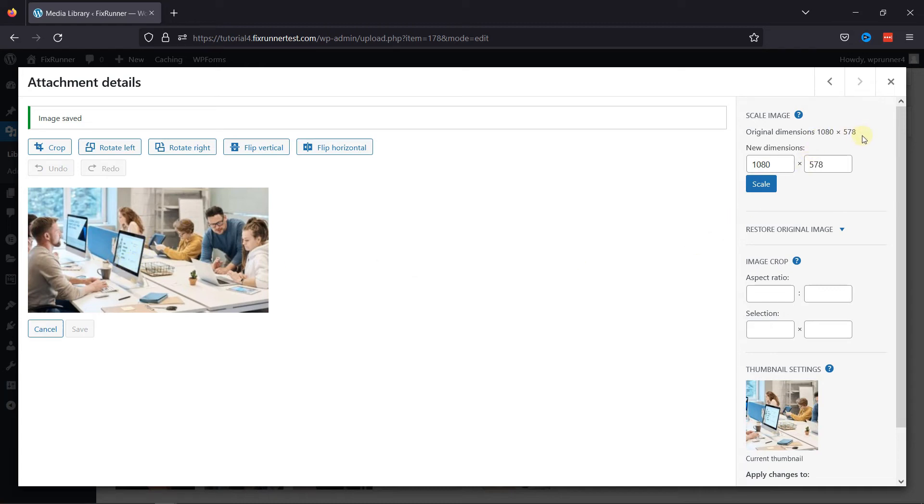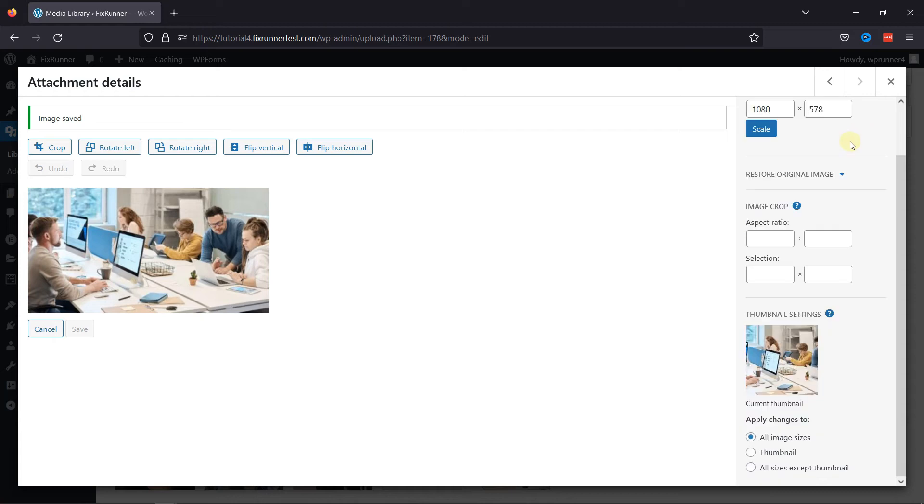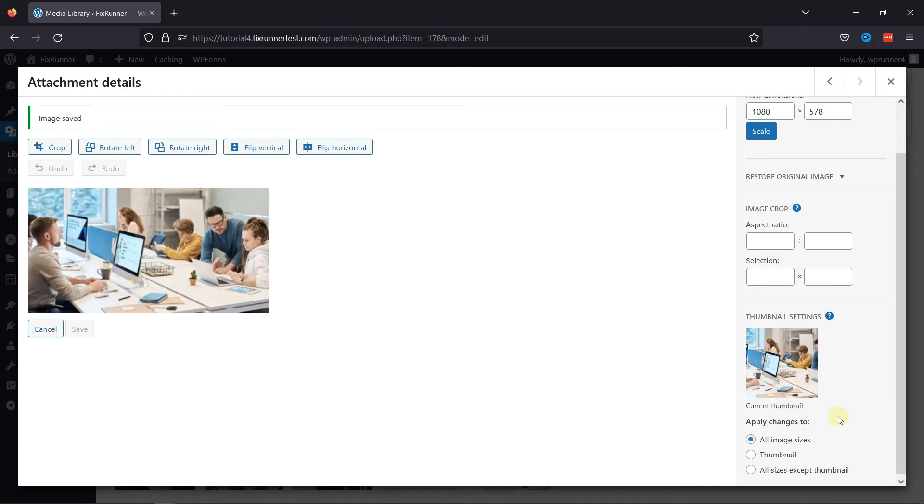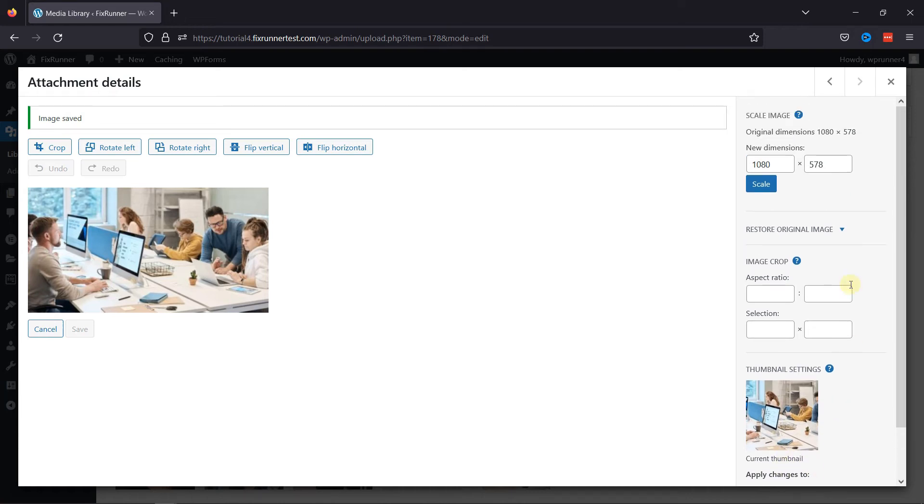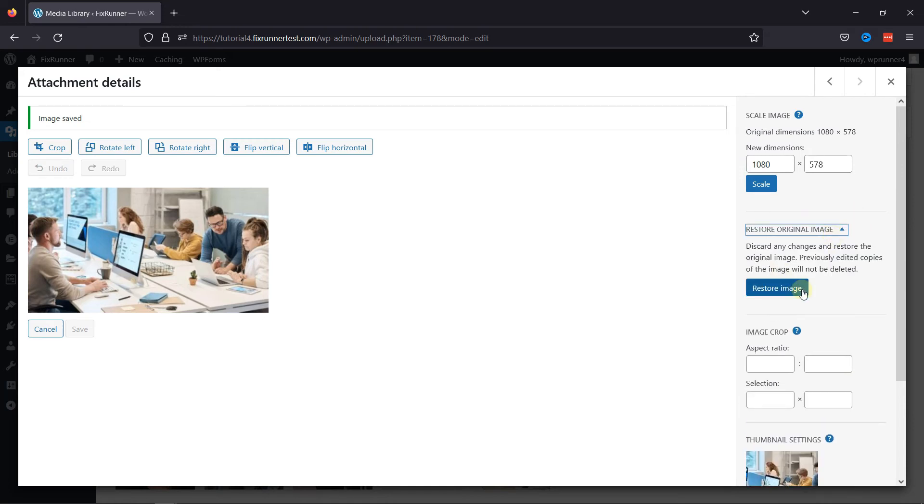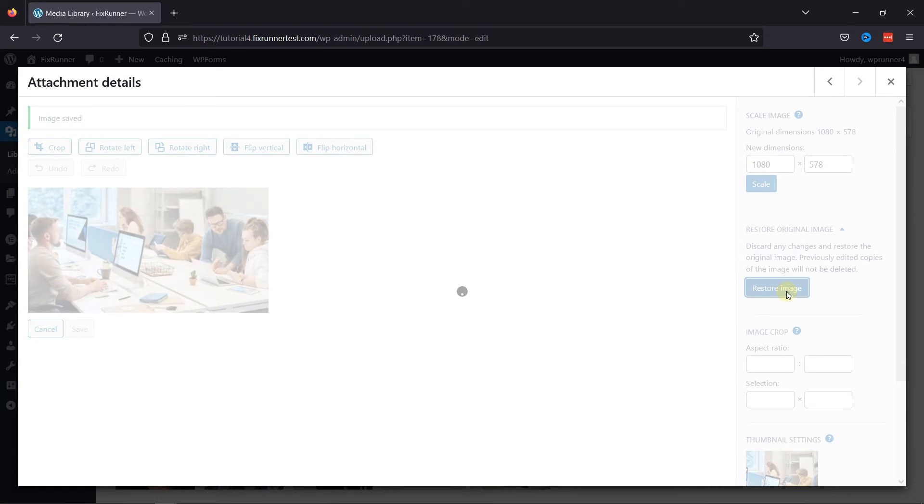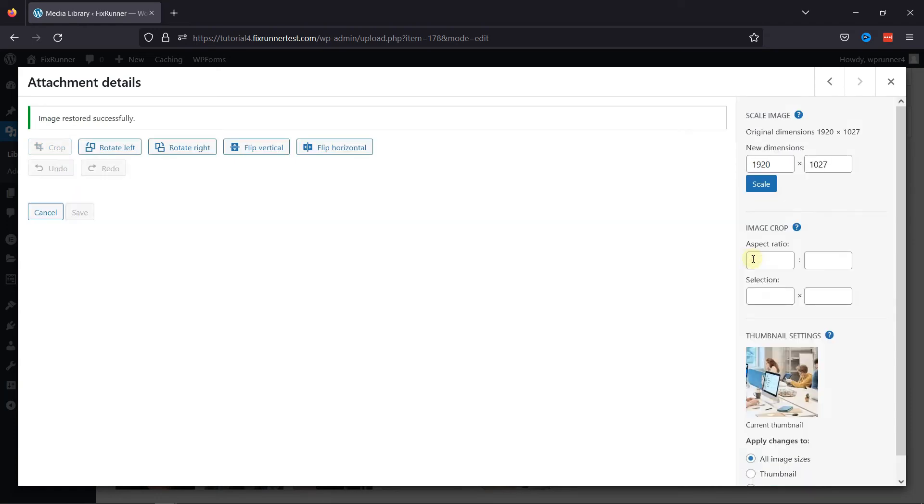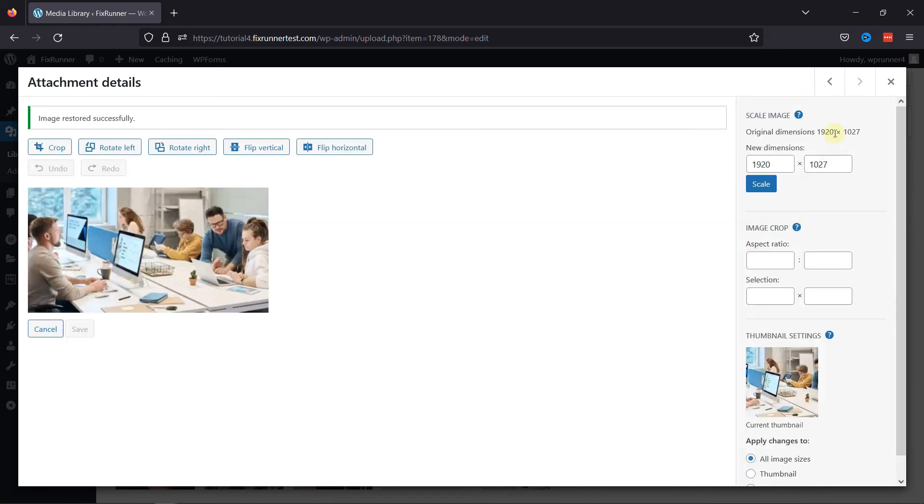And you can even see the other image-related settings here, which you can configure on your own. You can even undo the changes by clicking on this button over here. You can see the changes here.